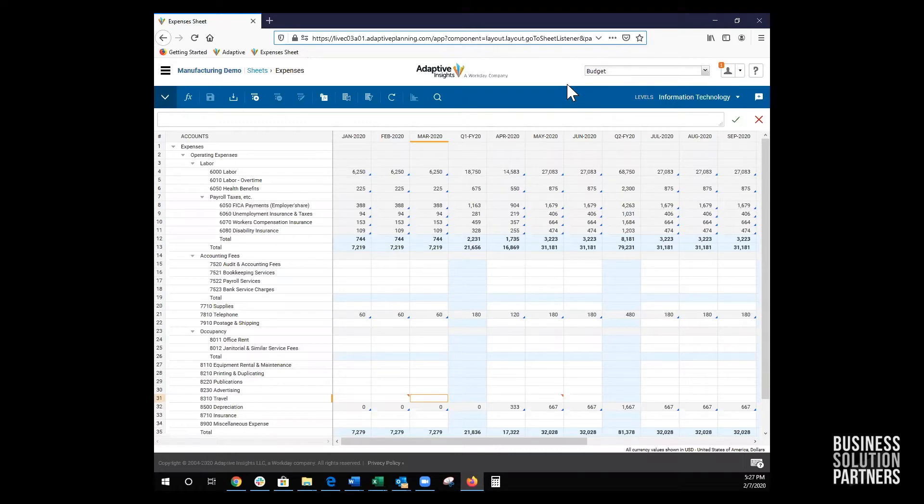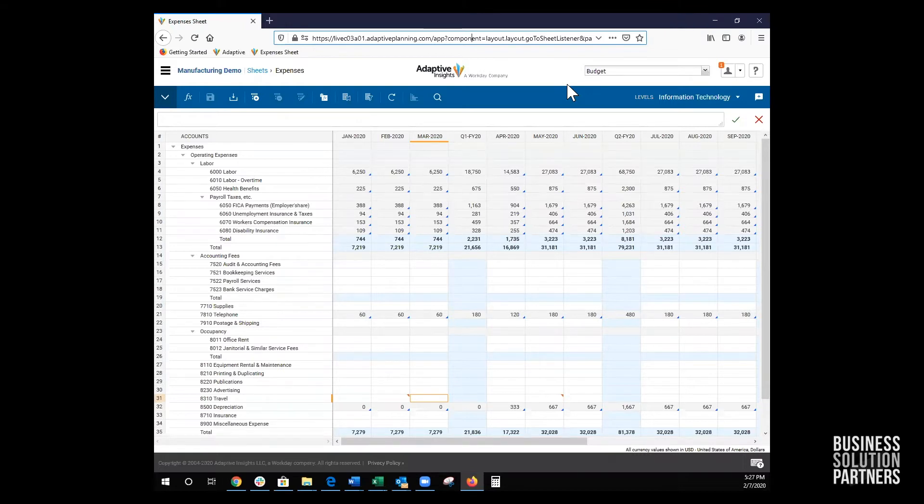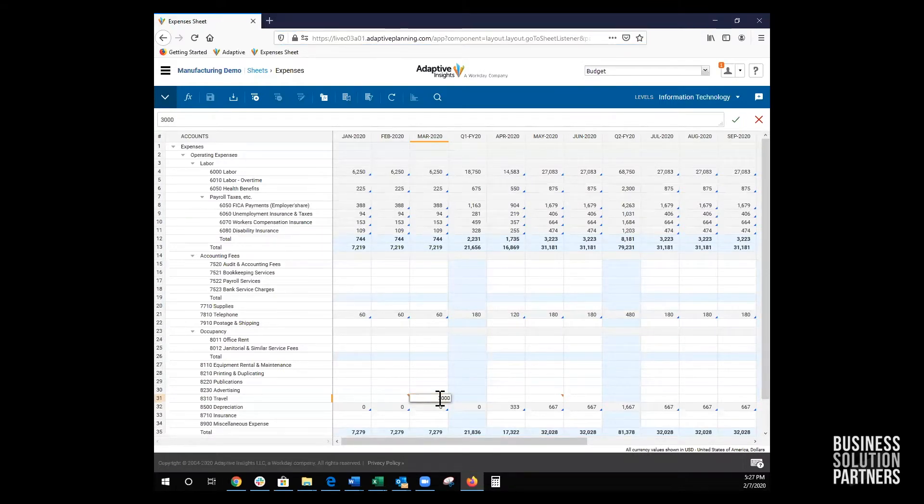First, the budget owner enters travel expenses for the information technology level directly on the expenses sheet. She will enter $2,000 in March and $1,000 in June and then save the changes.